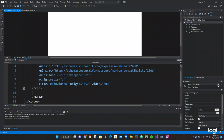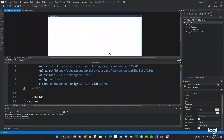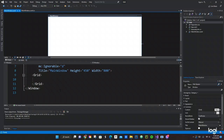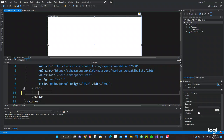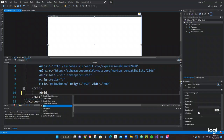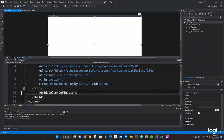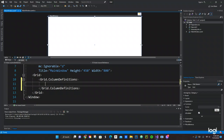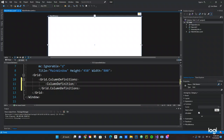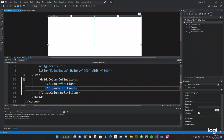Alright, so this is my IDE, it's already open. I've got my grid. We're going to be using Grid.ColumnDefinitions. We close that, and then inside we use ColumnDefinition. We do a Ctrl+C and Ctrl+D to copy the next one. That's done — we need two columns.